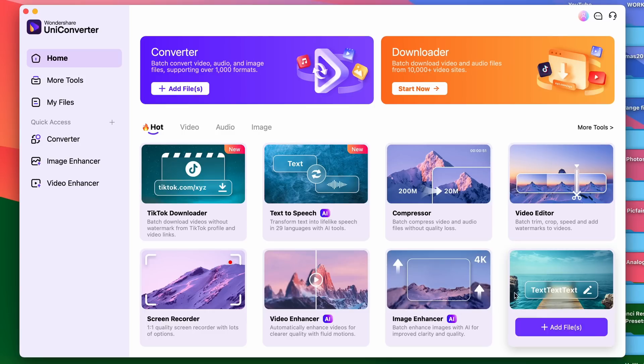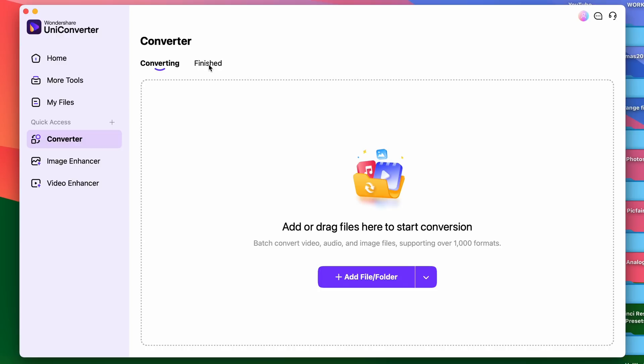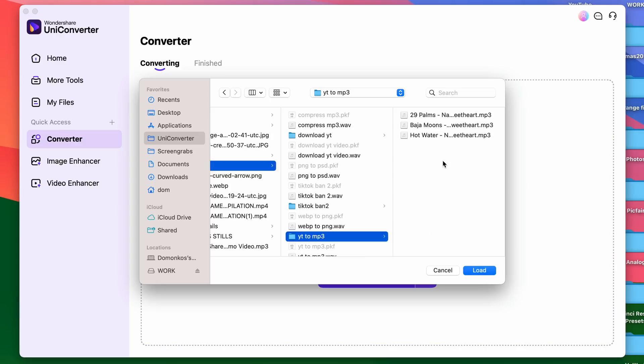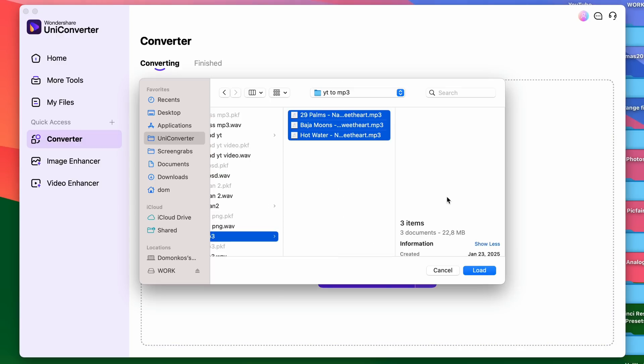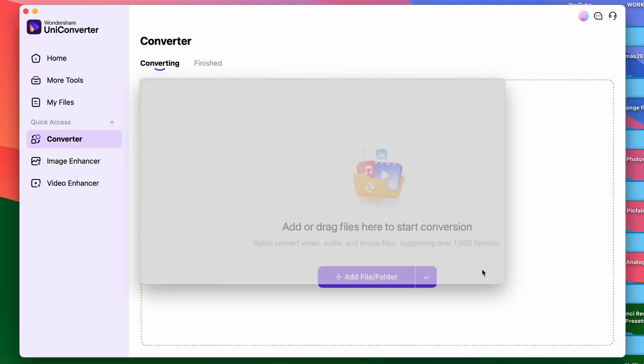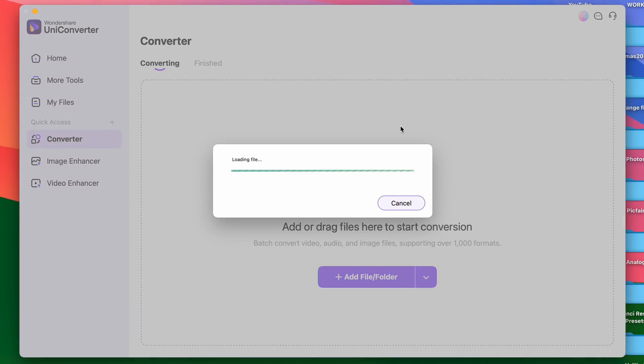After you open up the tool, the Converter tool is right on the home page of the software. Click on it. Here, import your mp3 files. You can import multiple ones for batch conversion.